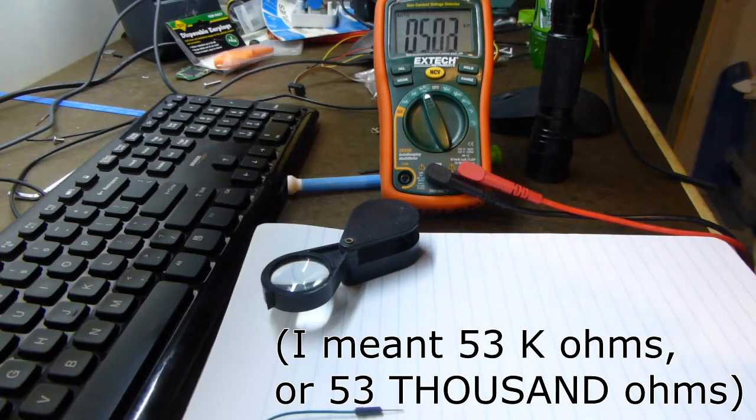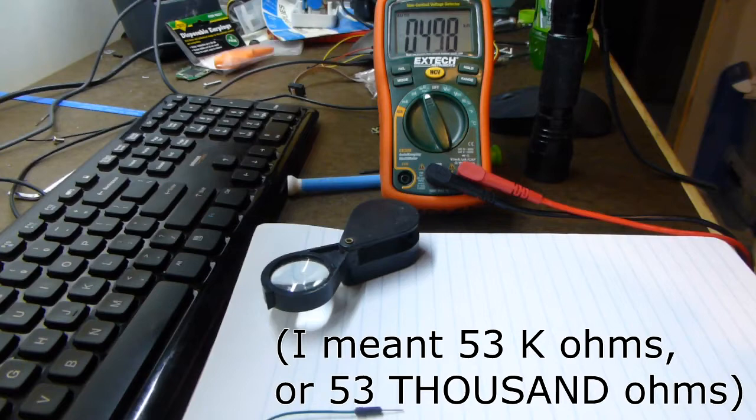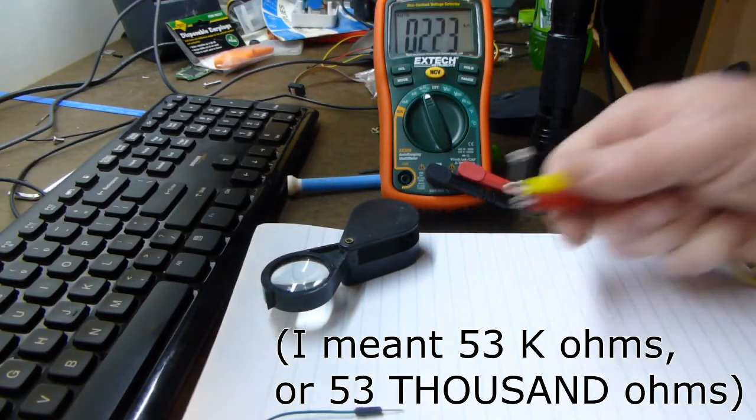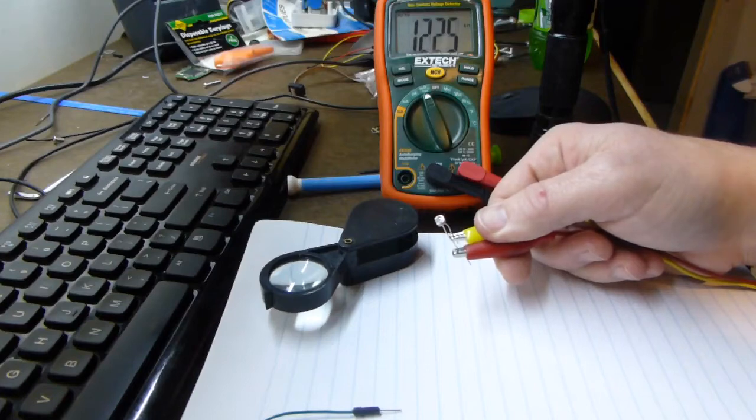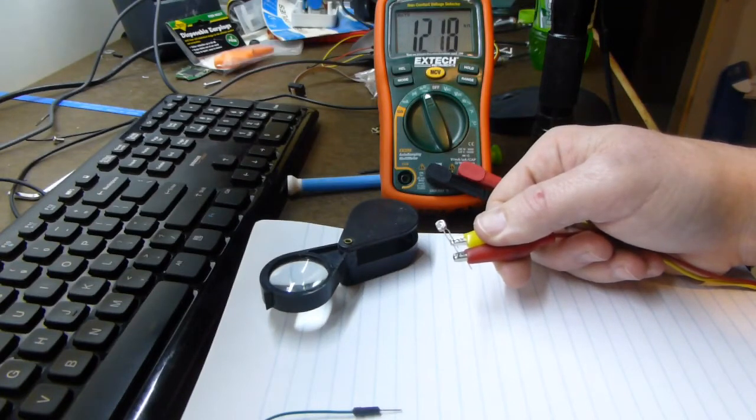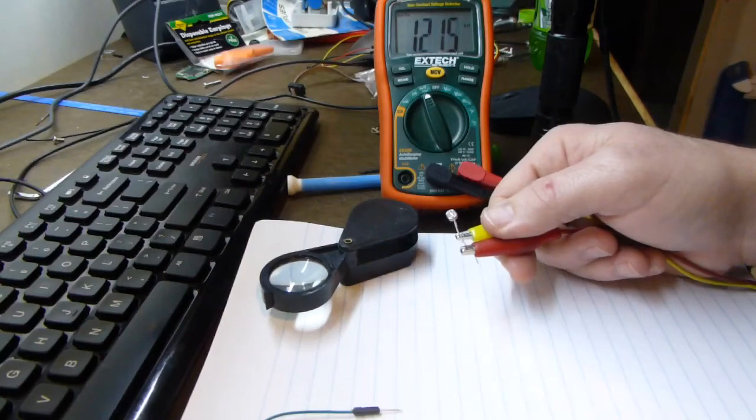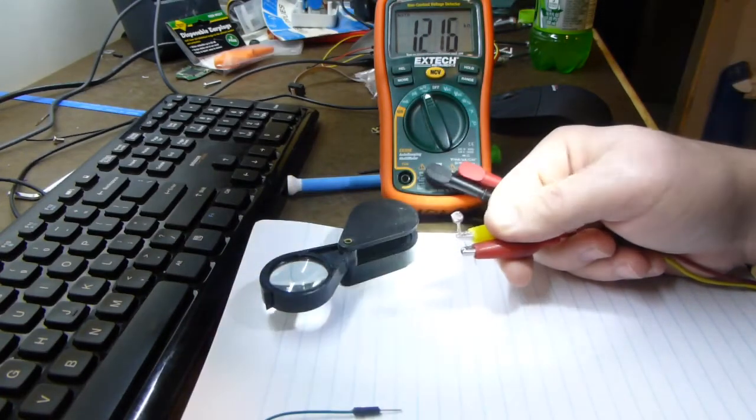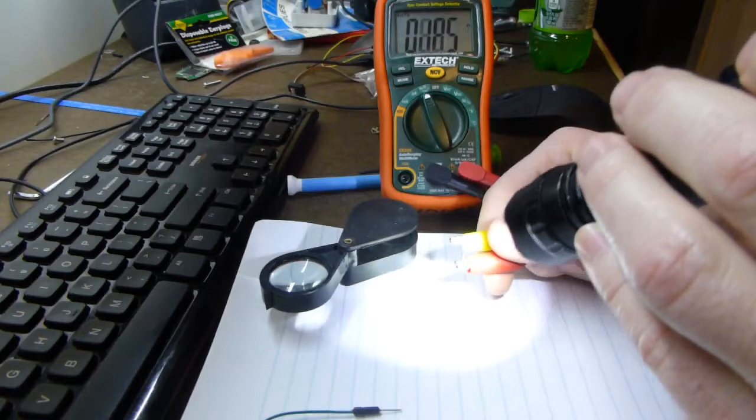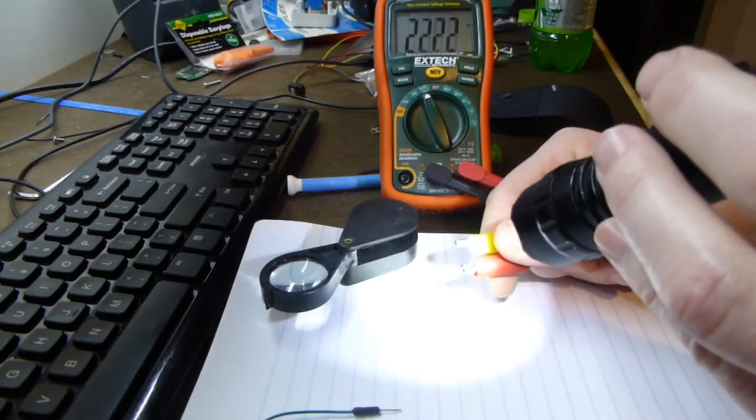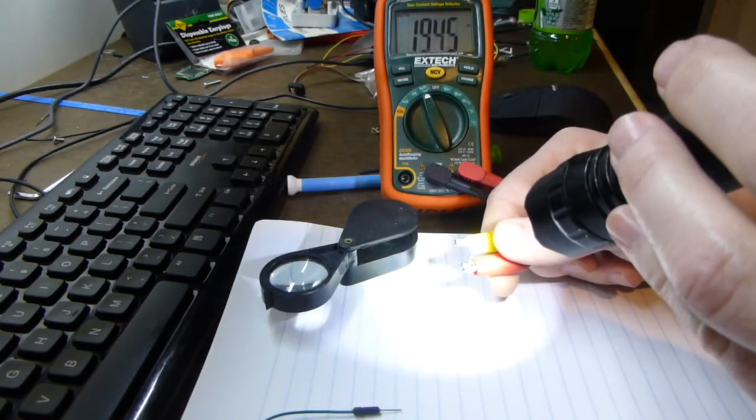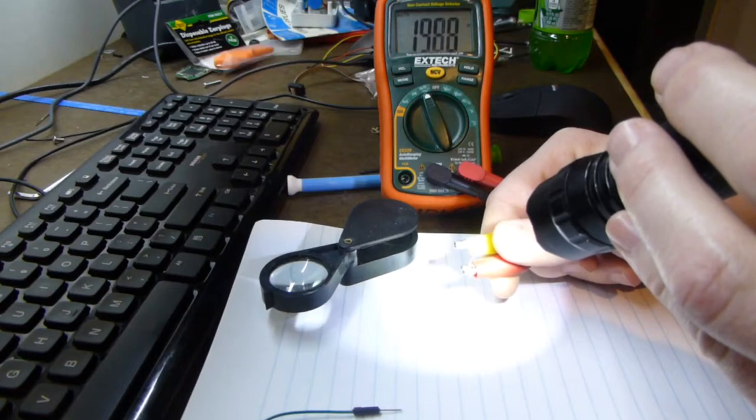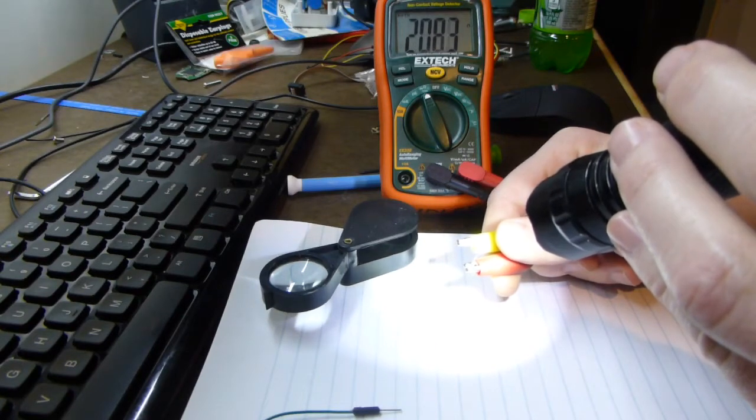Photo resistors are not real fast. They respond, it takes them a second or two to fully respond. If I bring it out onto the desk here, it's in a fair amount of light and it's down to about 1.2k ohms. If I shine a flashlight directly on it, that might simulate outside, and it goes as far down as about 200 ohms.